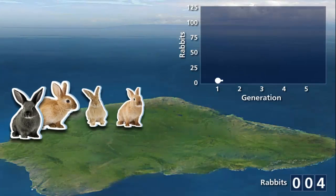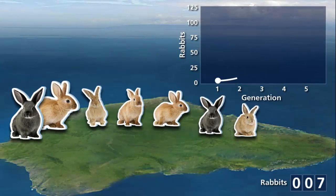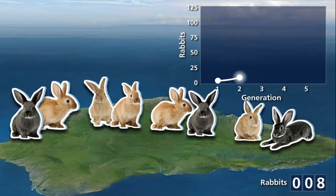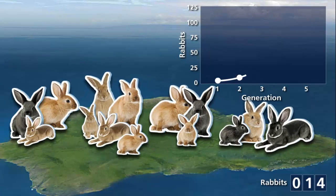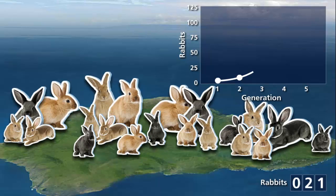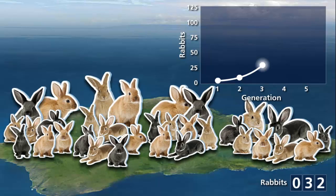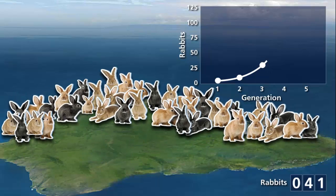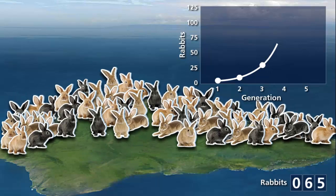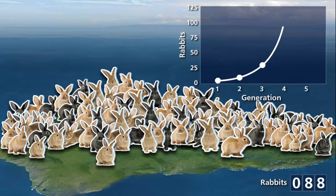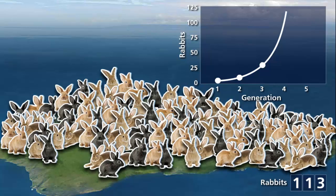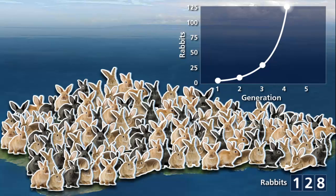A population of 2 rabbits increases as they mate and produce a litter. If adult rabbits successfully breed and no individual rabbits die, this population can increase 4-fold each generation. This population explosion is referred to as exponential growth. If a population has no restrictions on growth, such as unlimited food sources or ample habitat, its size can increase exponentially.